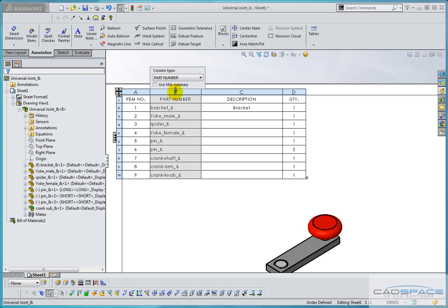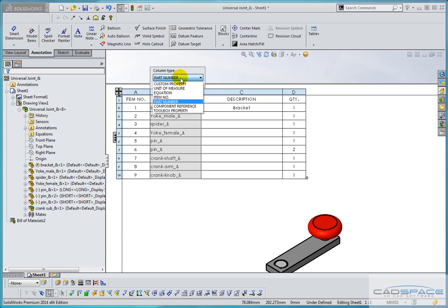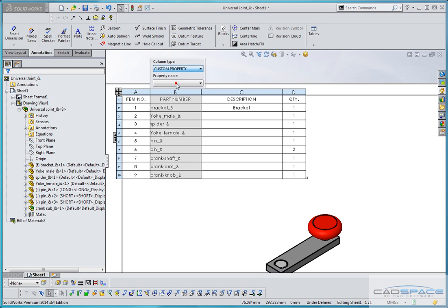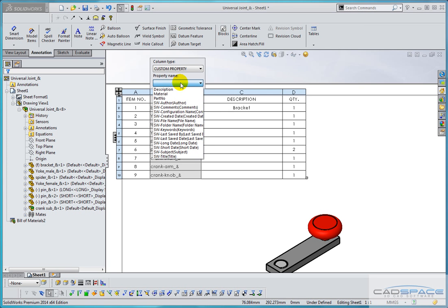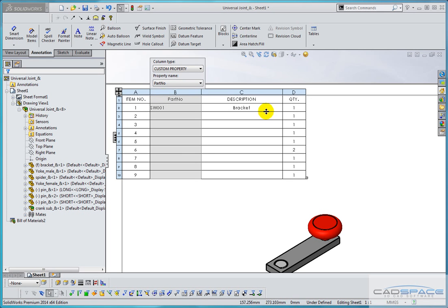Double click in the top bar. I can change this from part number to custom property which will bring through the data from our individual part. So now I can select part number from the list. So that's fixed up the part number and the description.